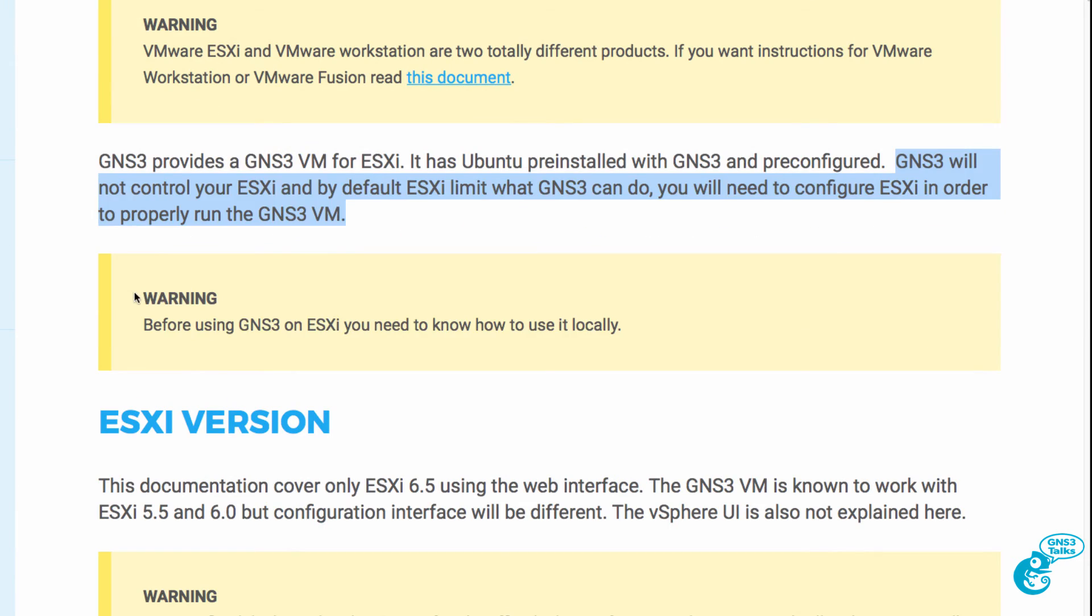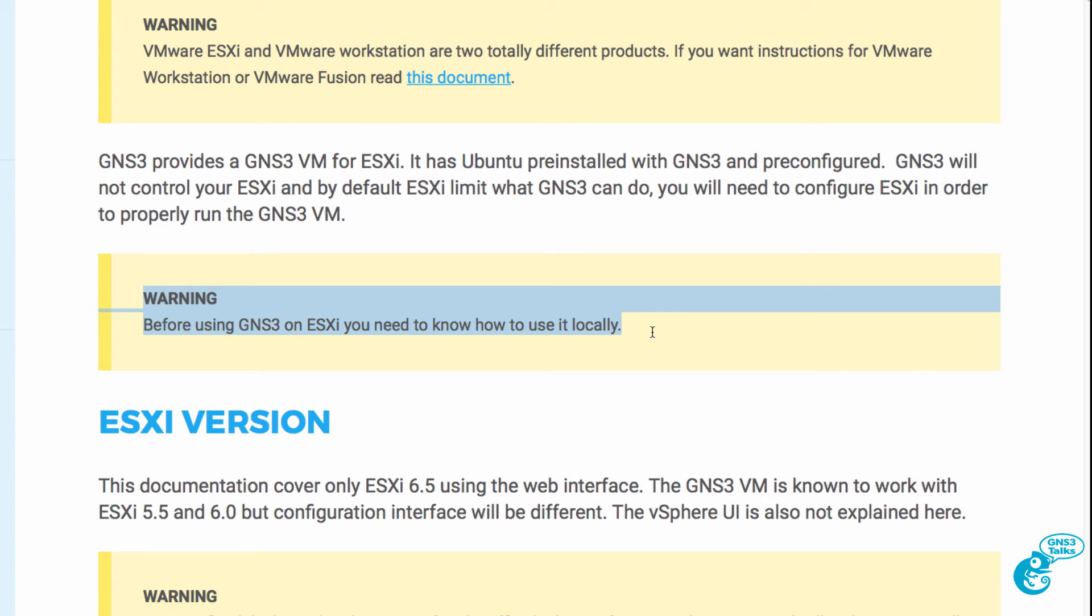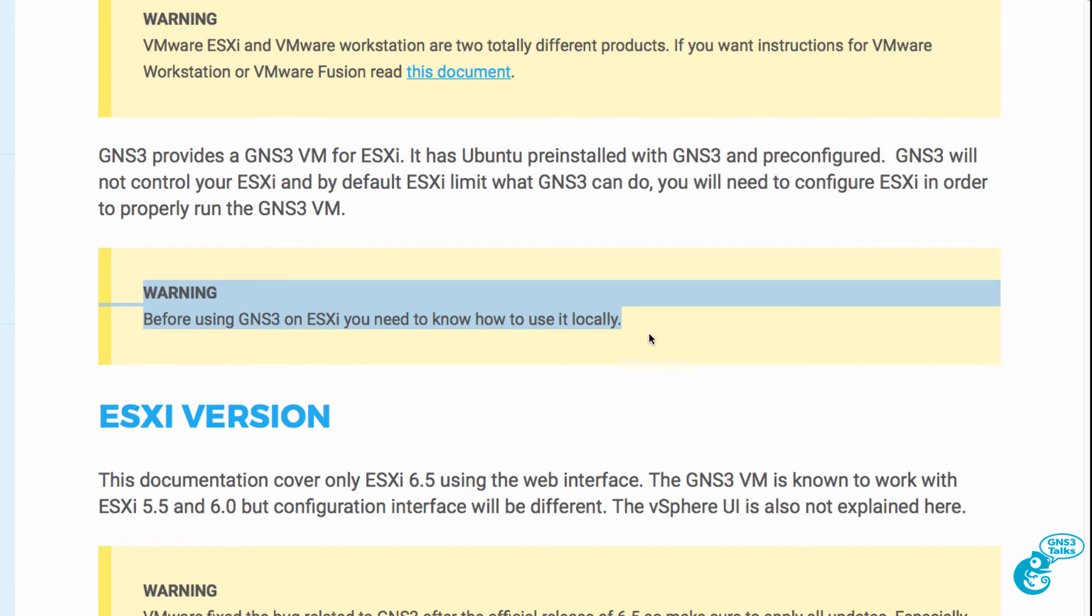It's also recommended that you know how to use GNS3 using a local GNS3 VM before you attempt to use GNS3 with ESXi. This is a more complicated installation.